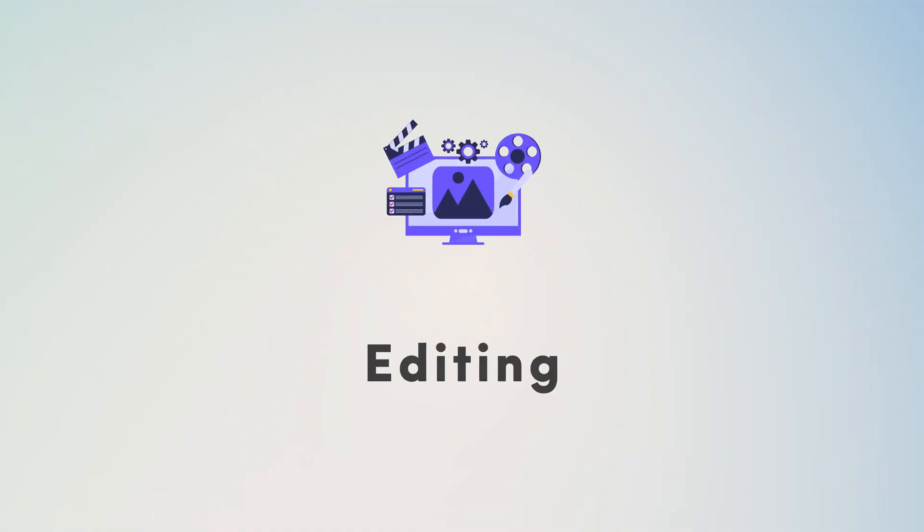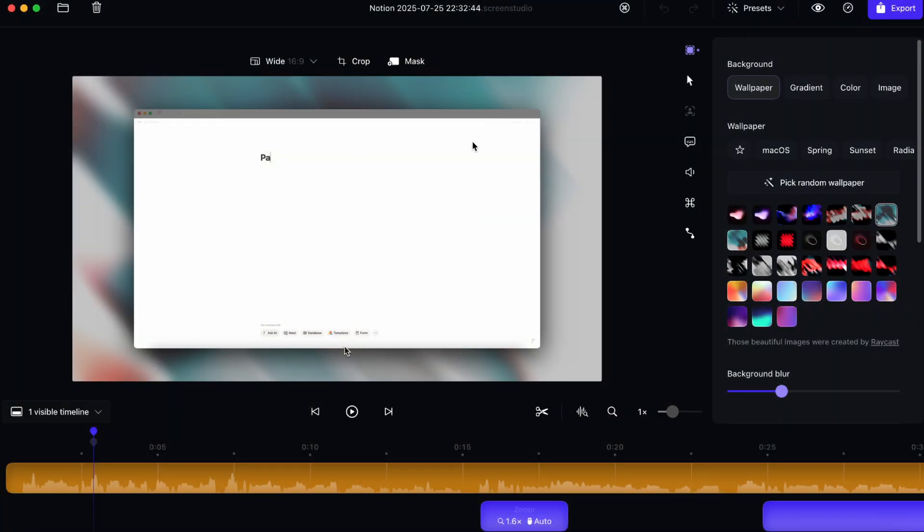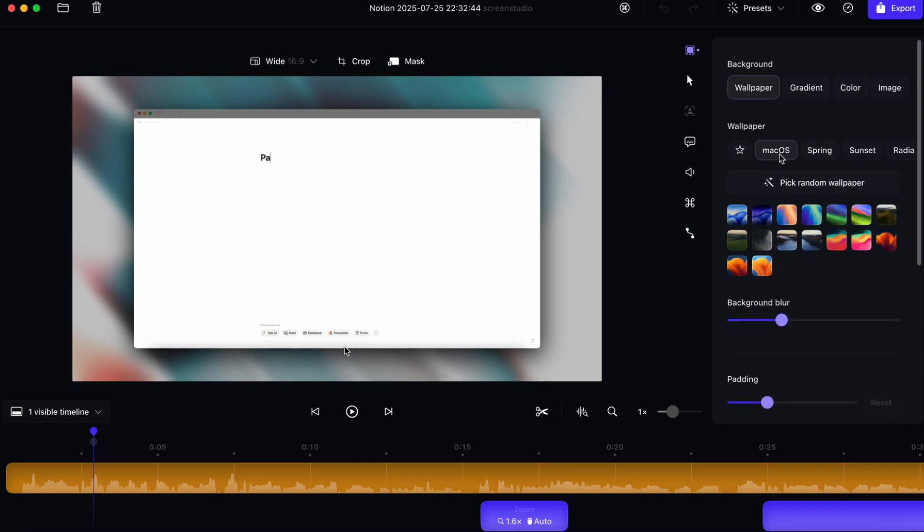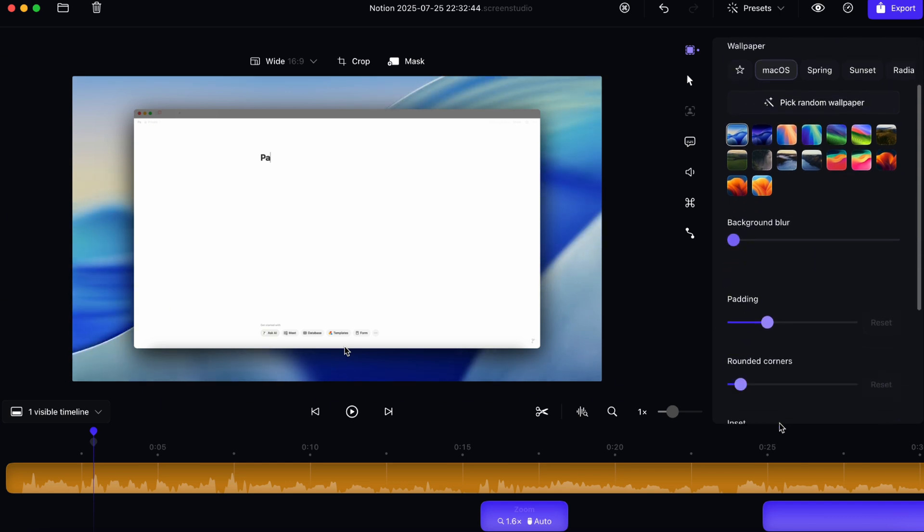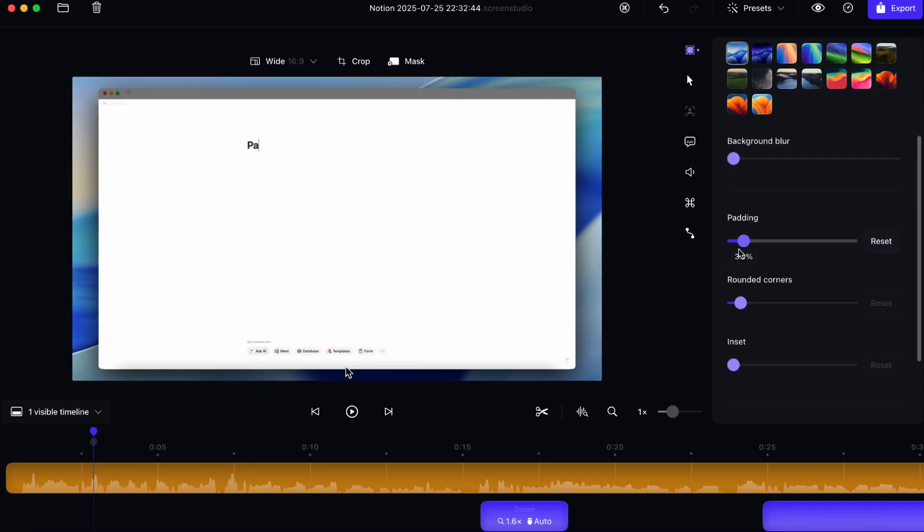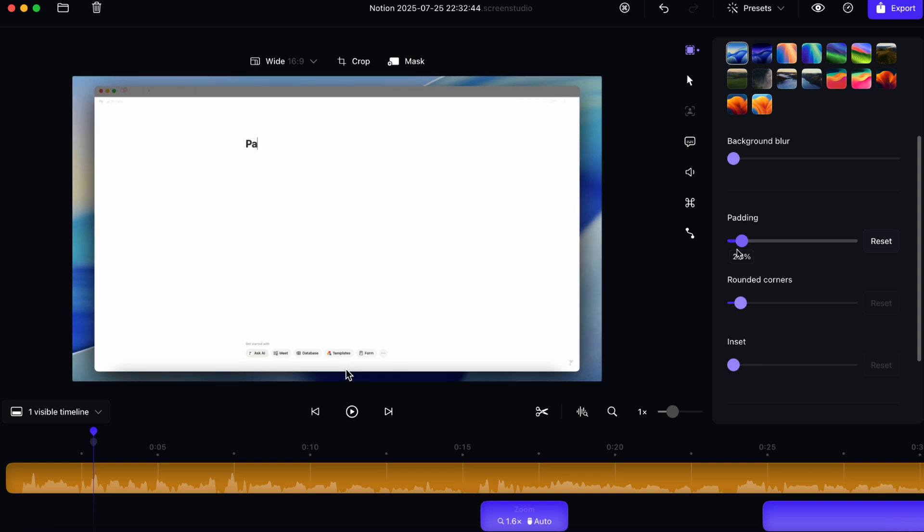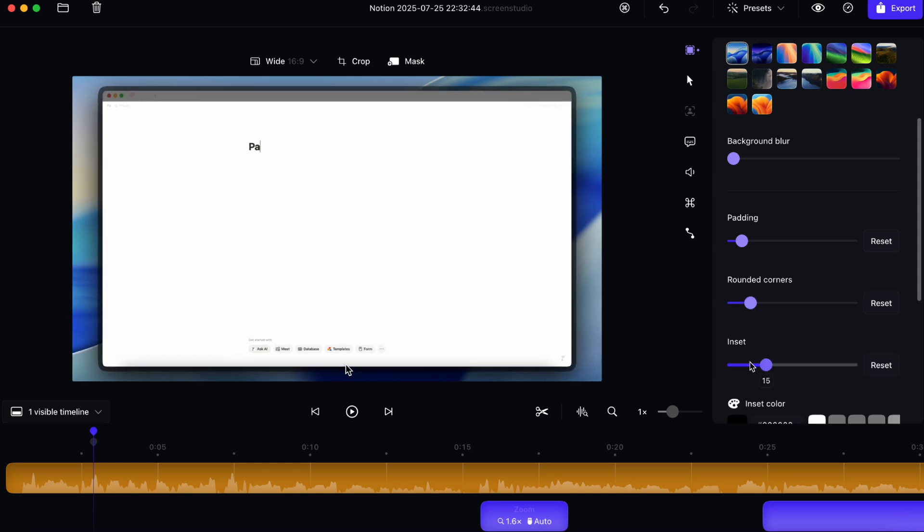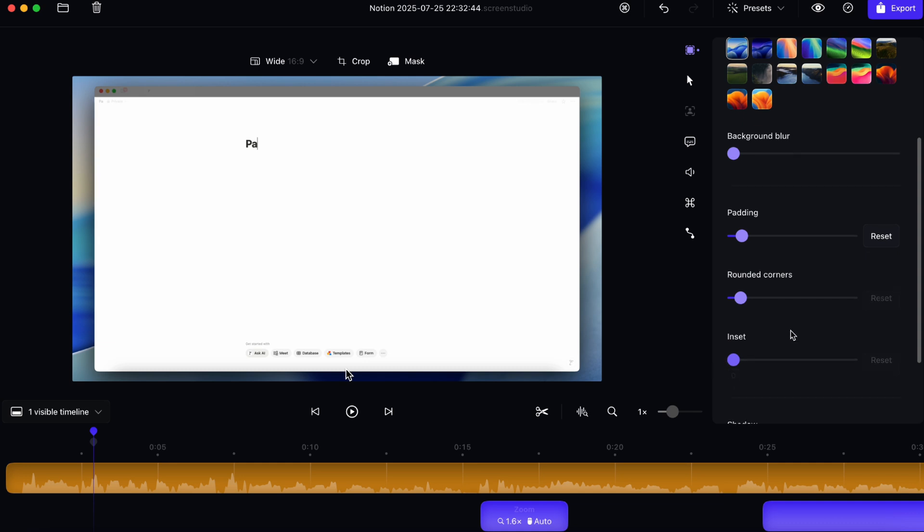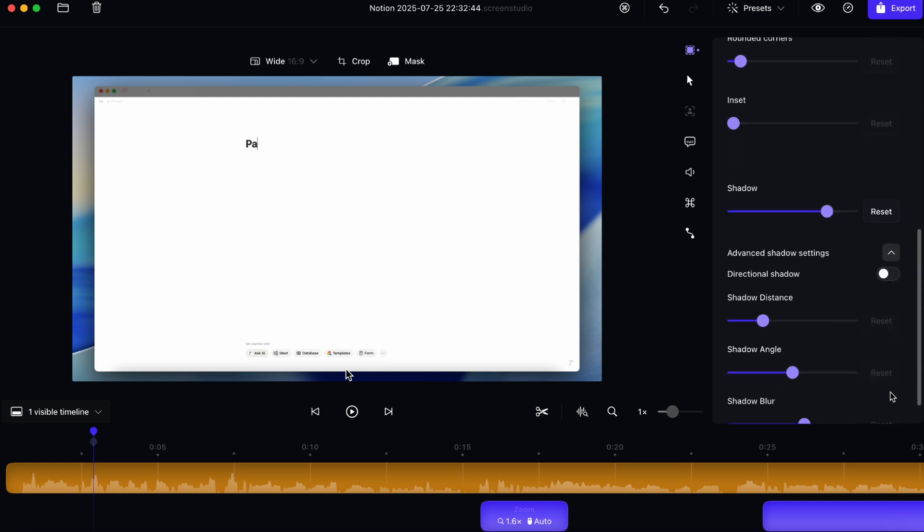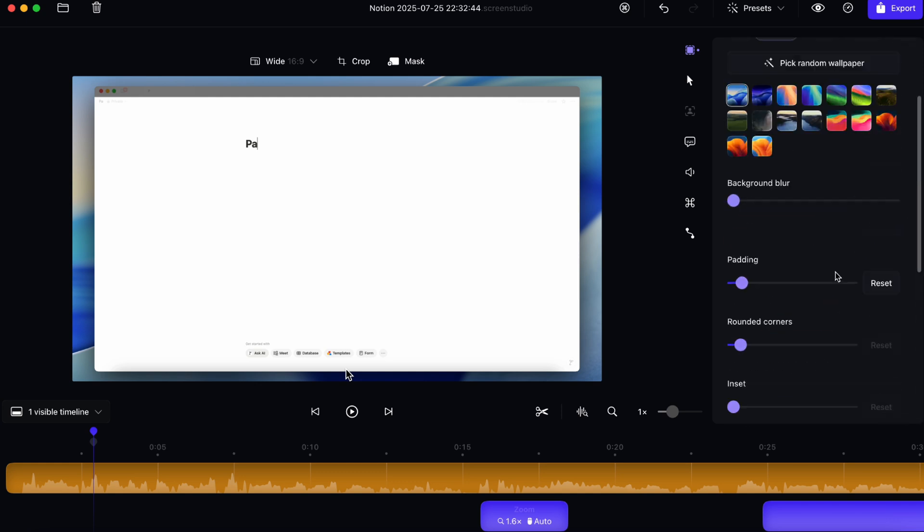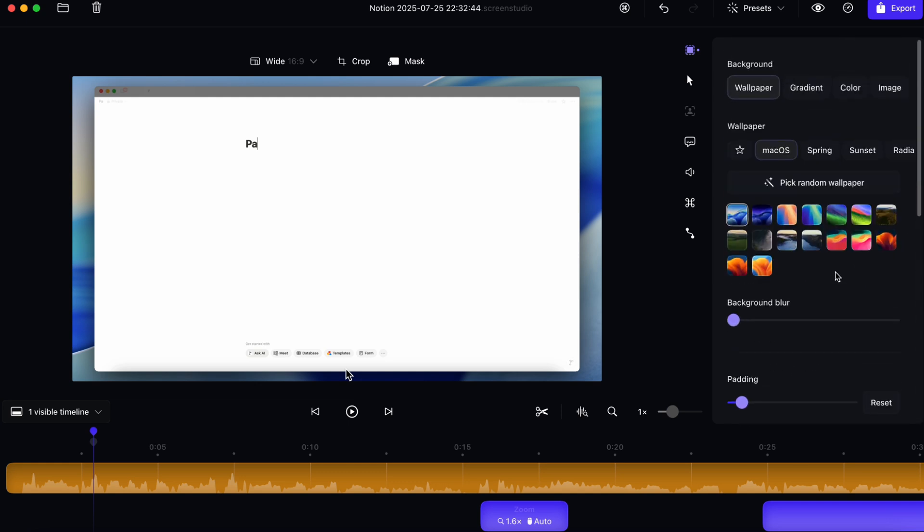The first thing that I usually do when I start editing my Screen Studio recording is that I want to add the wallpaper that makes sense for me. So let's say that I'm in macOS. I just want something like this. And then you can also change the background blur. So if you want it off, you can do this. If you want it more, you can turn it higher. Then there's also padding. So I usually like to keep it a little bit bigger so it's easier to see the screen. And then you can also adjust the roundedness of the corners and you can also change the inset as well. Depending on what you like, you can also increase or decrease the shadow as needed. And there's also advanced shadow settings. So you can really have this three dimensional look with Screen Studio.